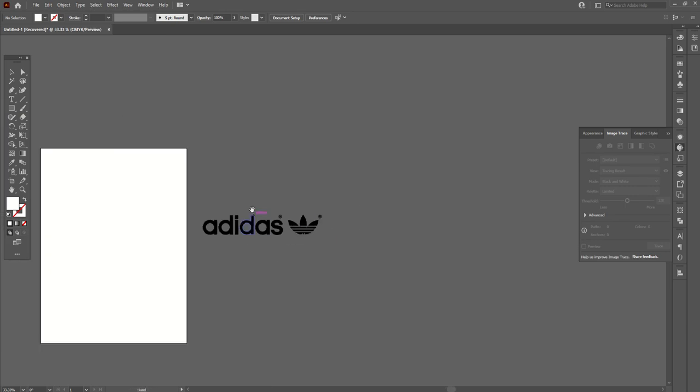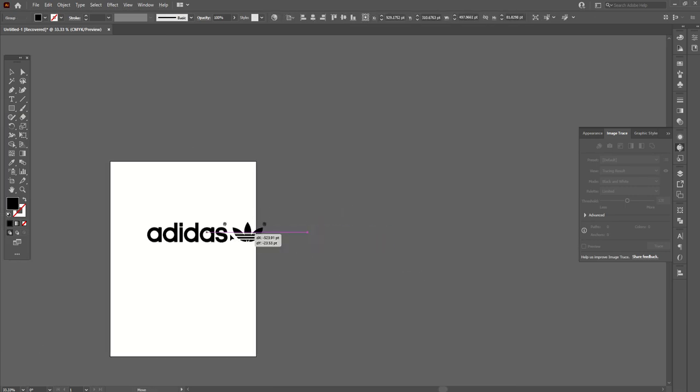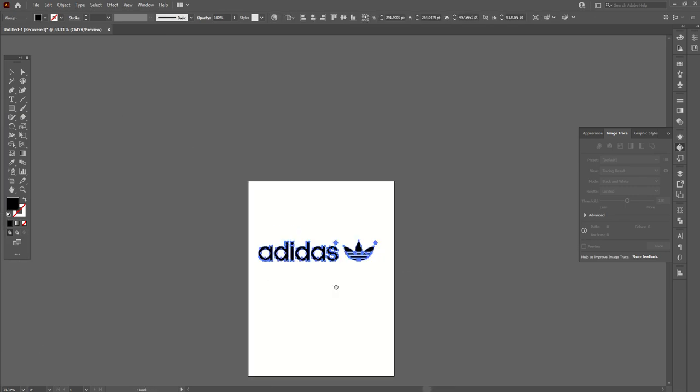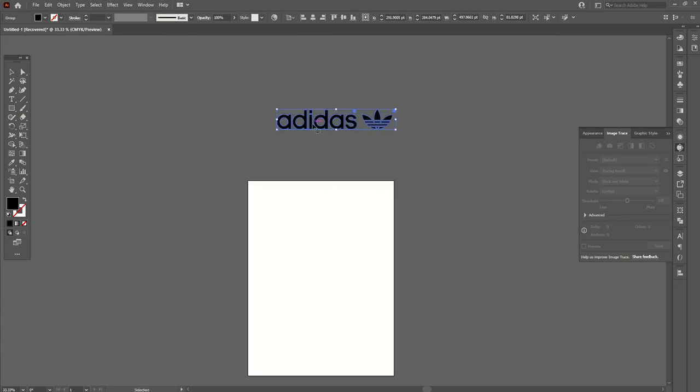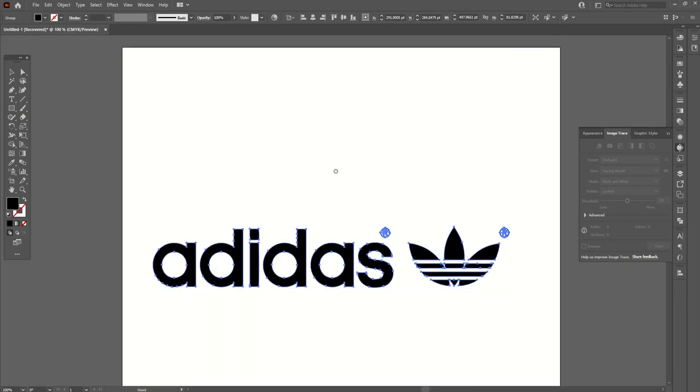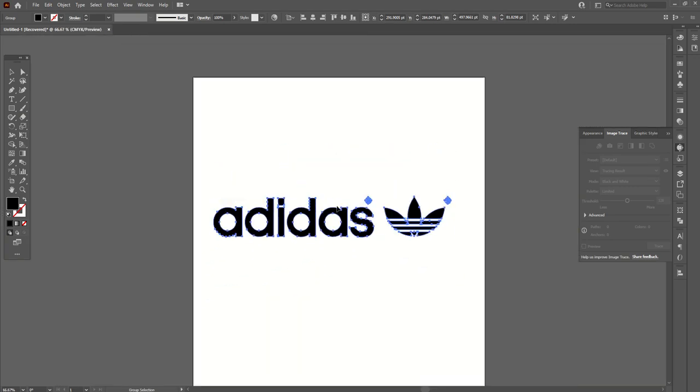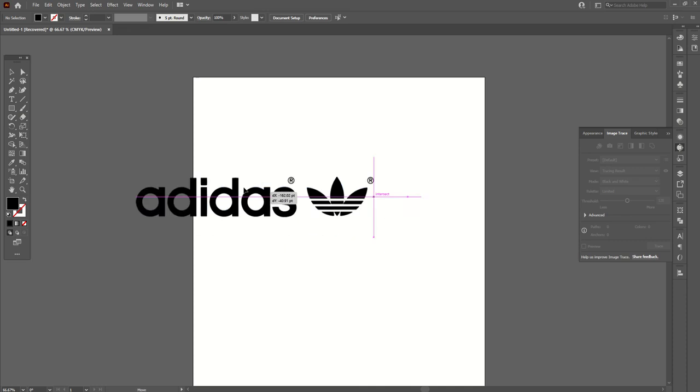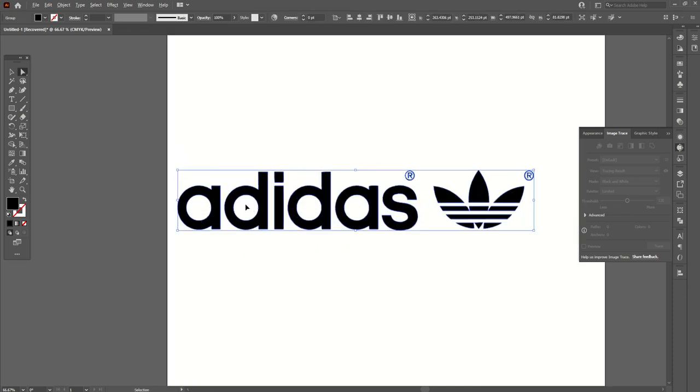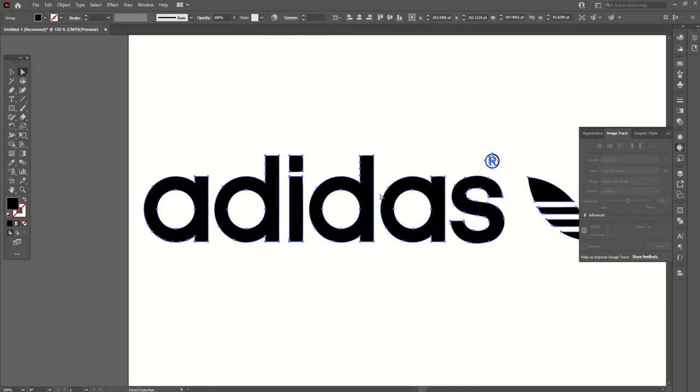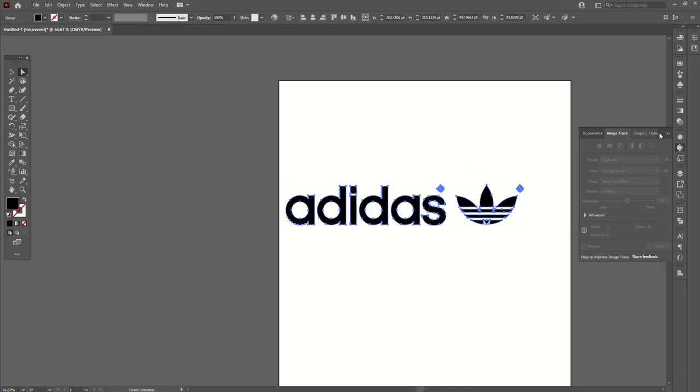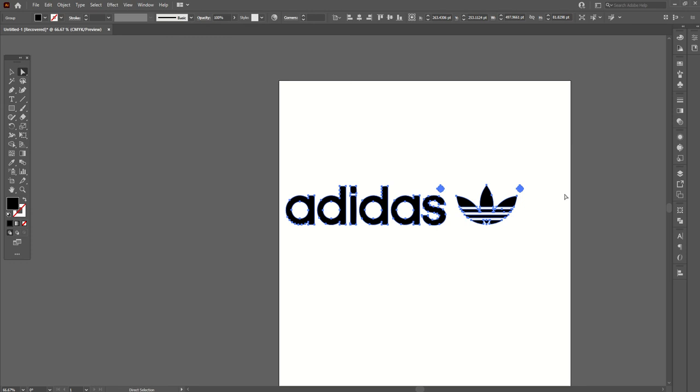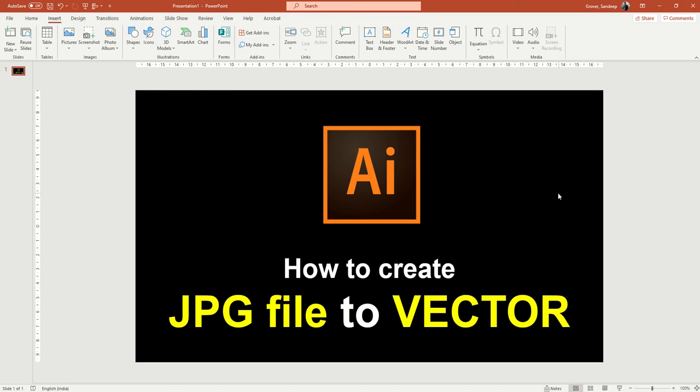Now you can see the logo is ready in vector format. You can use it anywhere in your graphics, in a poster, or any place. You can see it's in vector now. Hope you like my video, thank you everyone.